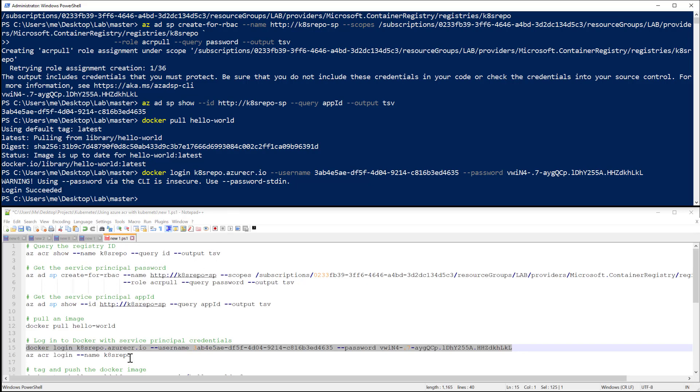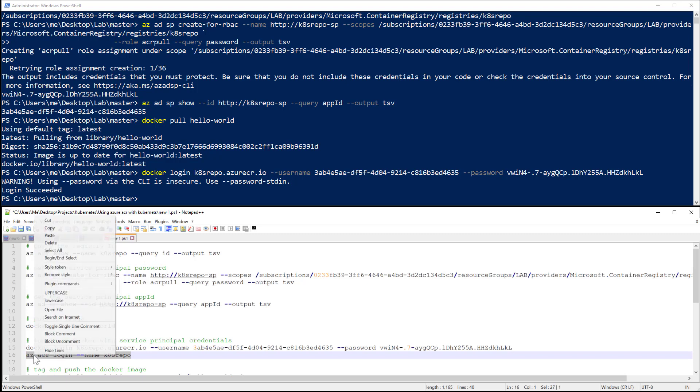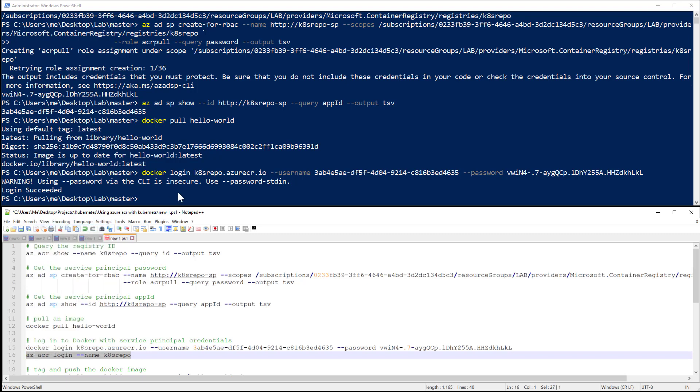Okay, next one is to log in using the Azure CLI to your ACR, which is Azure Container Registry.